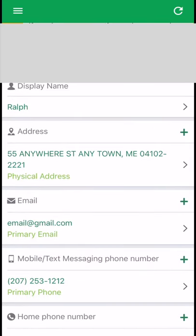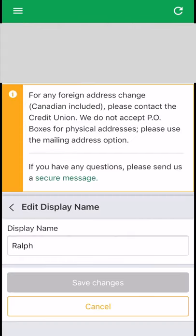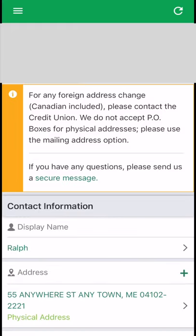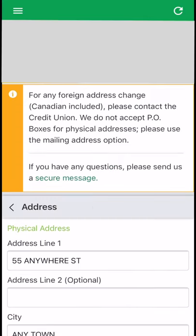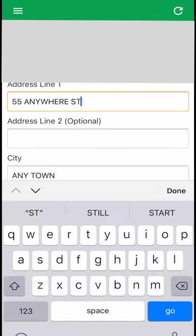Select the field that you want changed by placing your cursor in that field, then go ahead and make the change. In this example, Street needs to be changed to Ave.